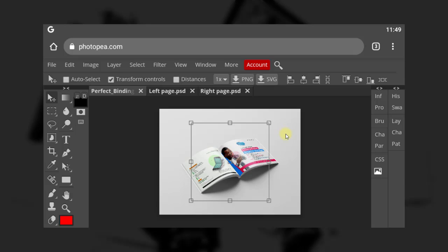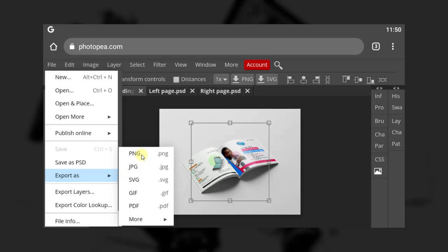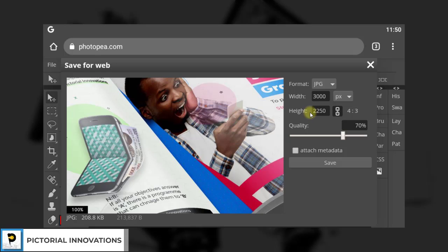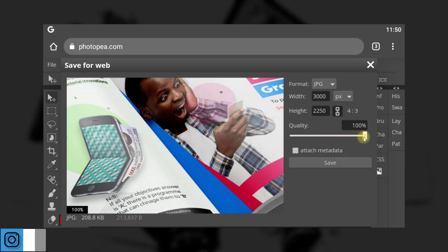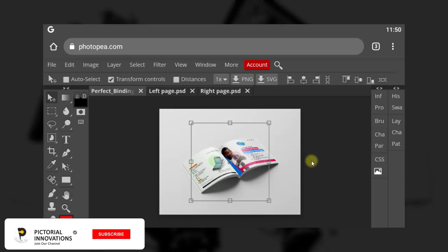Now it's done. How do we save it as an image? Go to File and choose Export As. You can export as PNG, JPG, SVG, GIF, PDF, or more. I prefer to save as JPG, but it depends on your choice — you can also save as PNG. You can set the quality to high or low — that's up to you. Choose high quality for a better result, then click Save. Now you can check your device and it will be there.